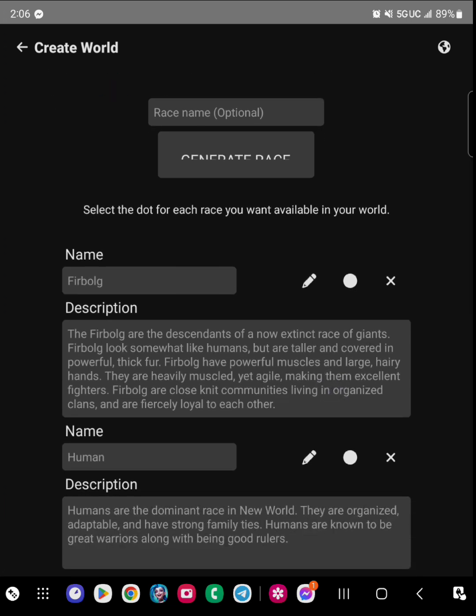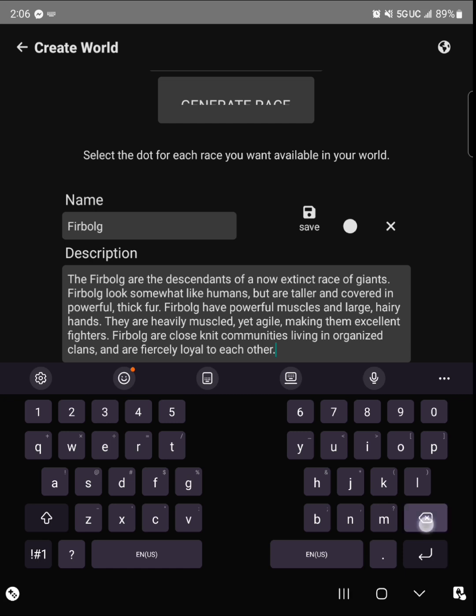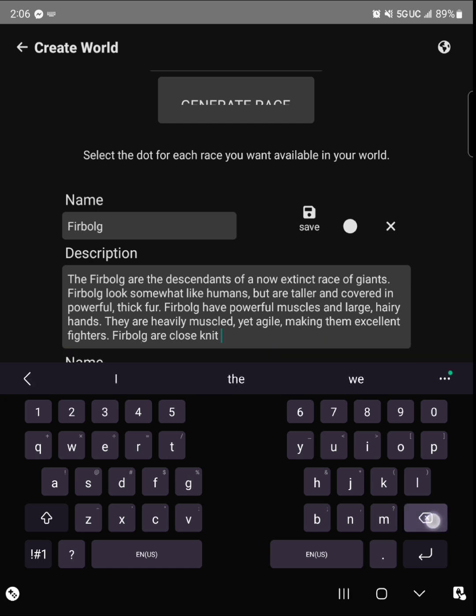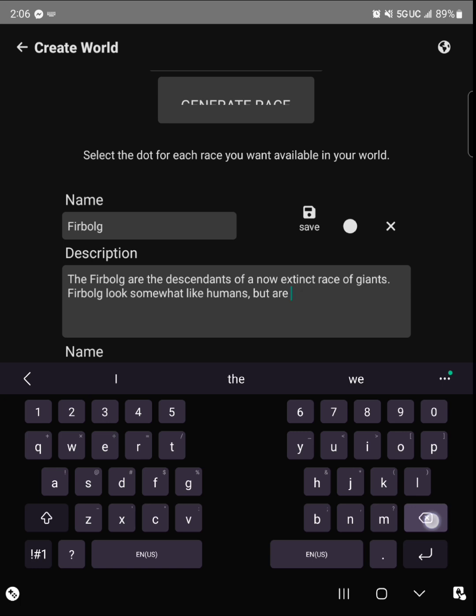So I wanted to show here on this one, for a race, you have all this stuff that it generated. But if you want to make it custom, you can.